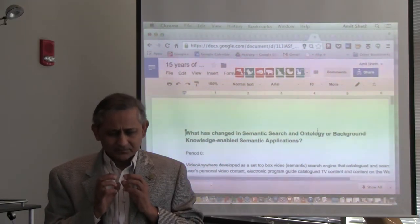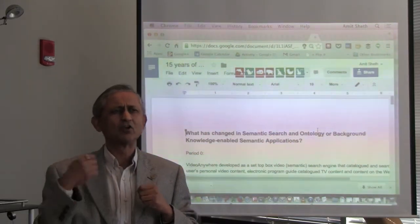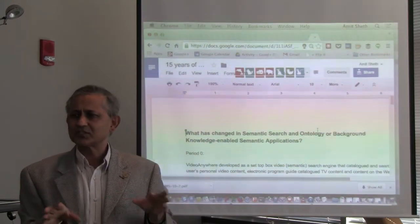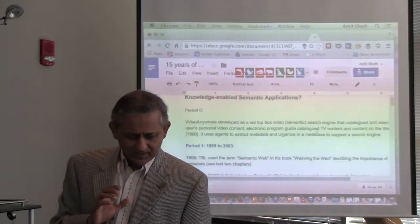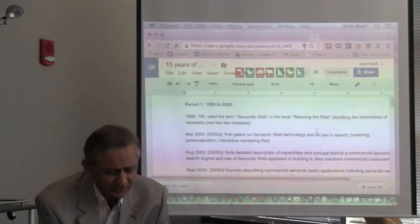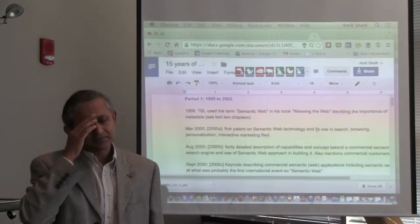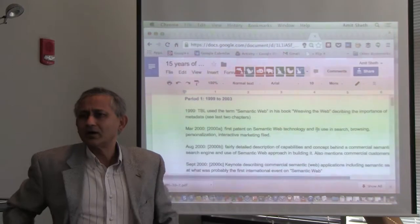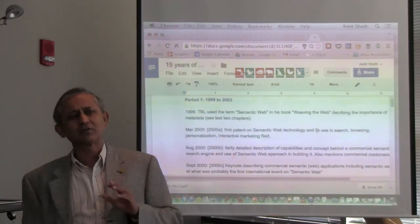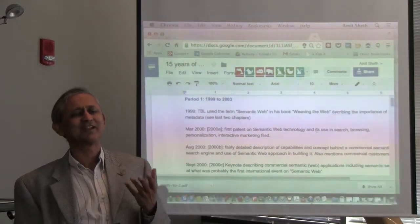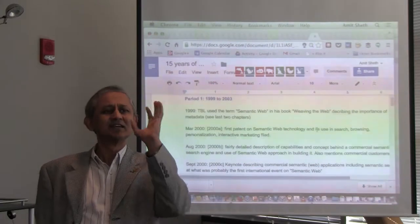A large amount of what we did was still understanding text, but we did something unique with audio and video also. We developed a search engine. In 1999, Tim Berners-Lee published the book 'Weaving the Web,' and in the last two chapters he talked about the importance of metadata for data on the web — saying that metadata gives semantics — and hence he talked about the semantic web.